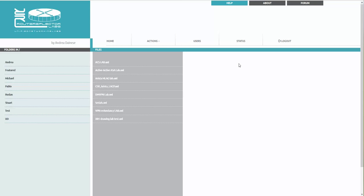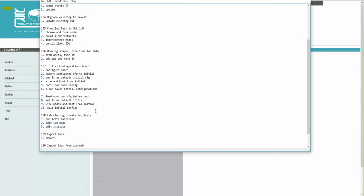Okay guys, I'm back and we will continue the features of the new UNL. In this video I will show you the most requested topic - how to use the initial configurations, how to load them, how to use your personal startup configurations, and how to edit them.